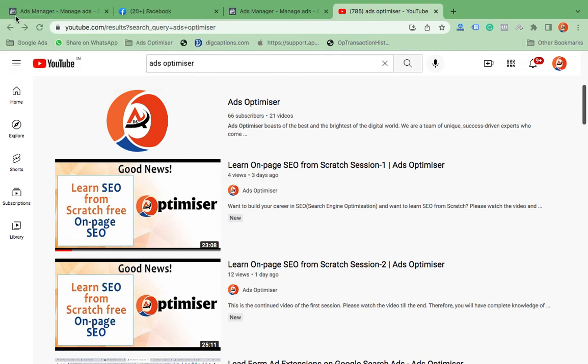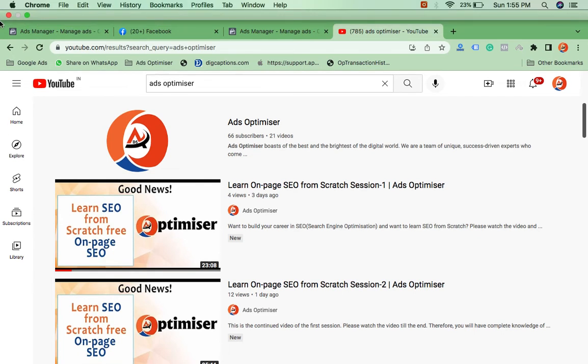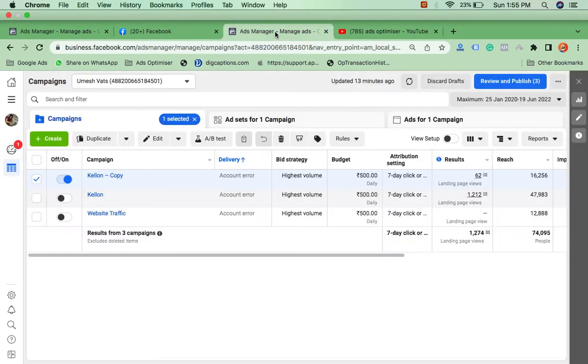Hello friends, this is Sunil from Ads Optimizer. I love to create videos on SEO, Google Ads, and Facebook Ads. Today's video is about how you can copy and paste one Facebook ad campaign to another Facebook ad campaign. Let's start.